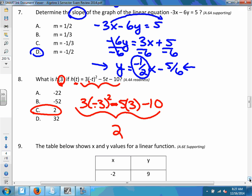On the test, I could change the number being substituted or change the equation entirely. Just be very, very careful with signs and parentheses.